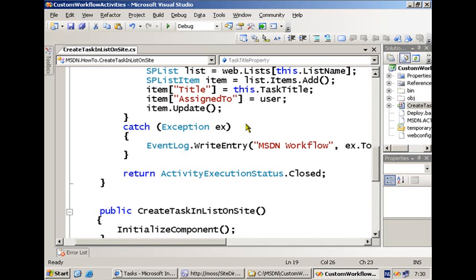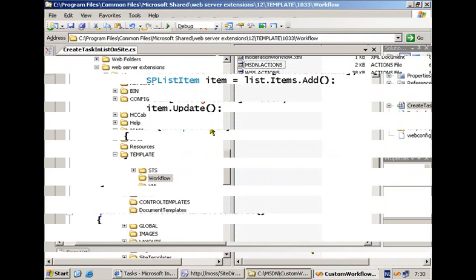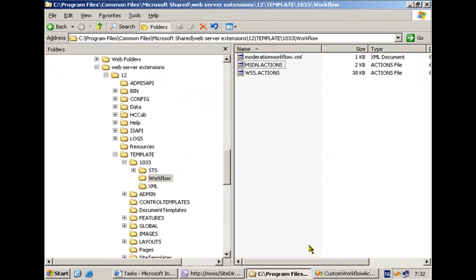That's all the code you have to write. For the rest, you need to sign your assembly and drop it in the global assembly cache. However, dropping the assembly in the global assembly cache is not going to be enough for SharePoint Designer to pick it up. You need to navigate in Windows Explorer to your 12 hive, find the directory called 'template', then go to your locale ID — in this case 1033 — and you will find a folder called 'workflow'. In it you have by default a file called wss.actions.